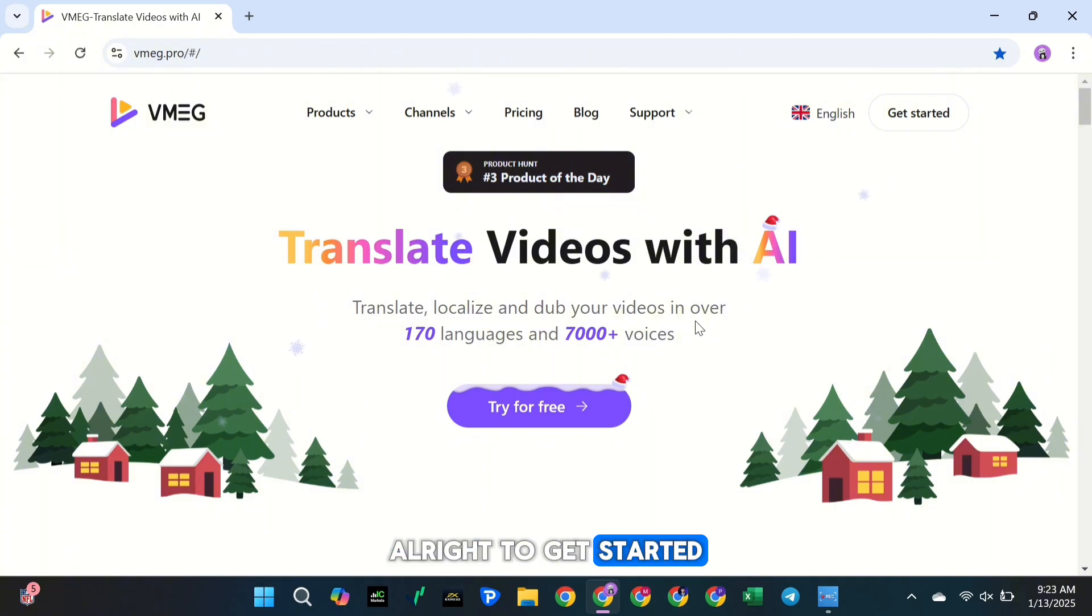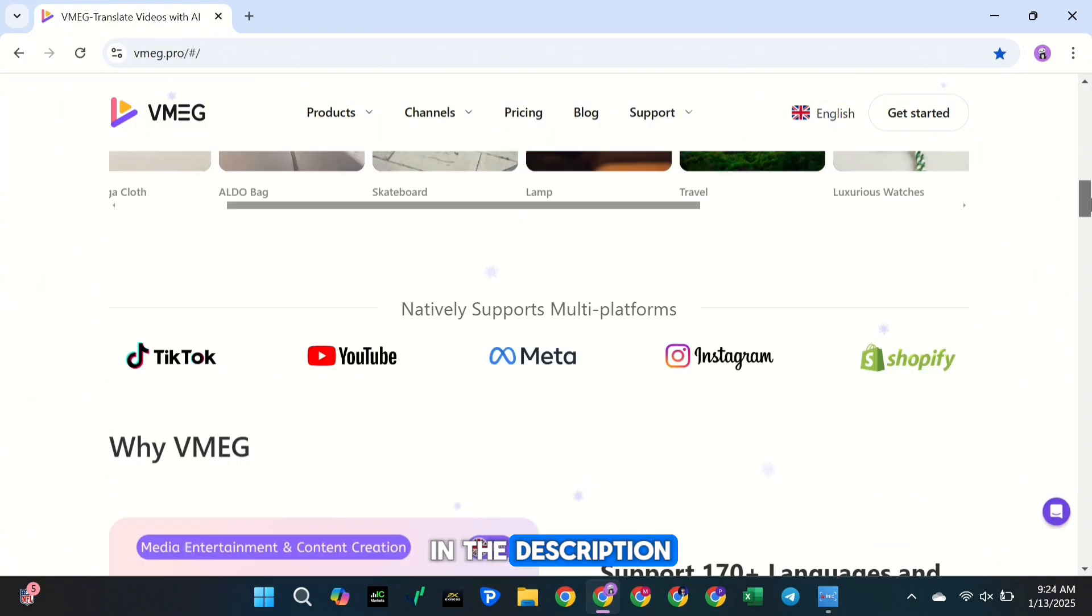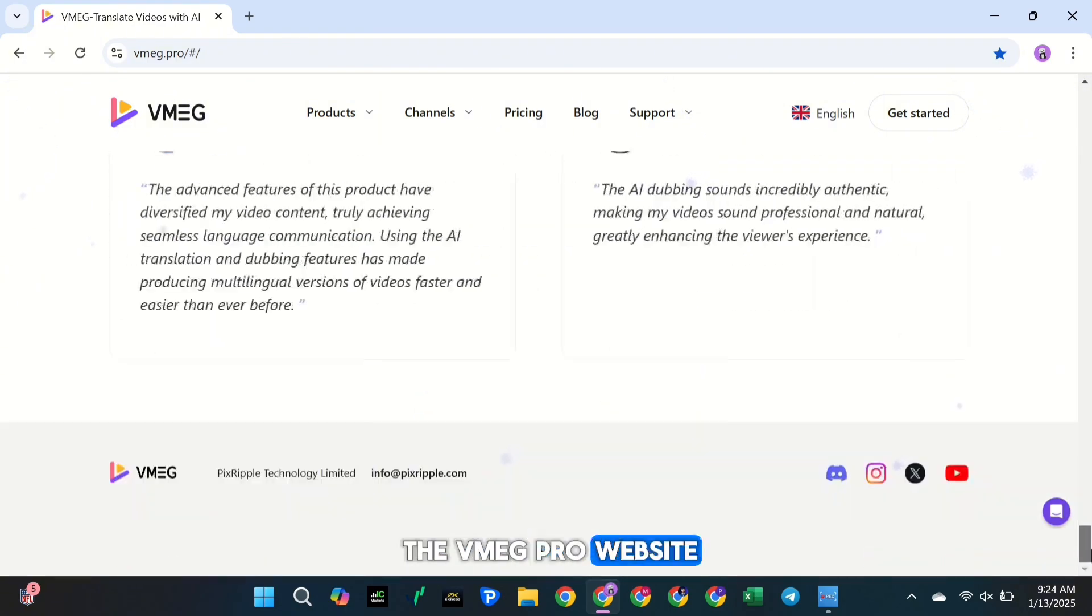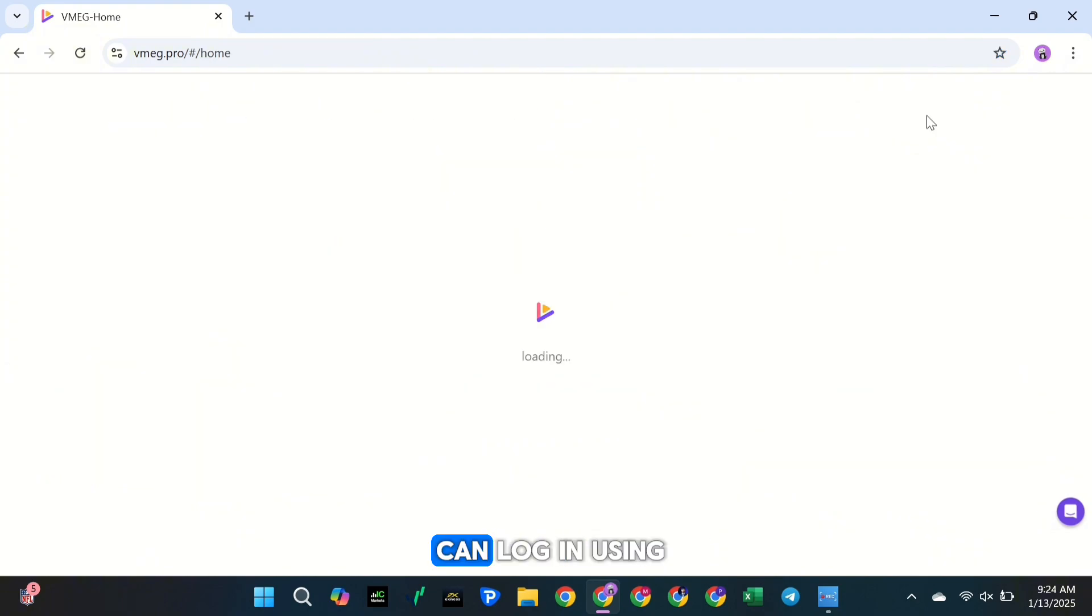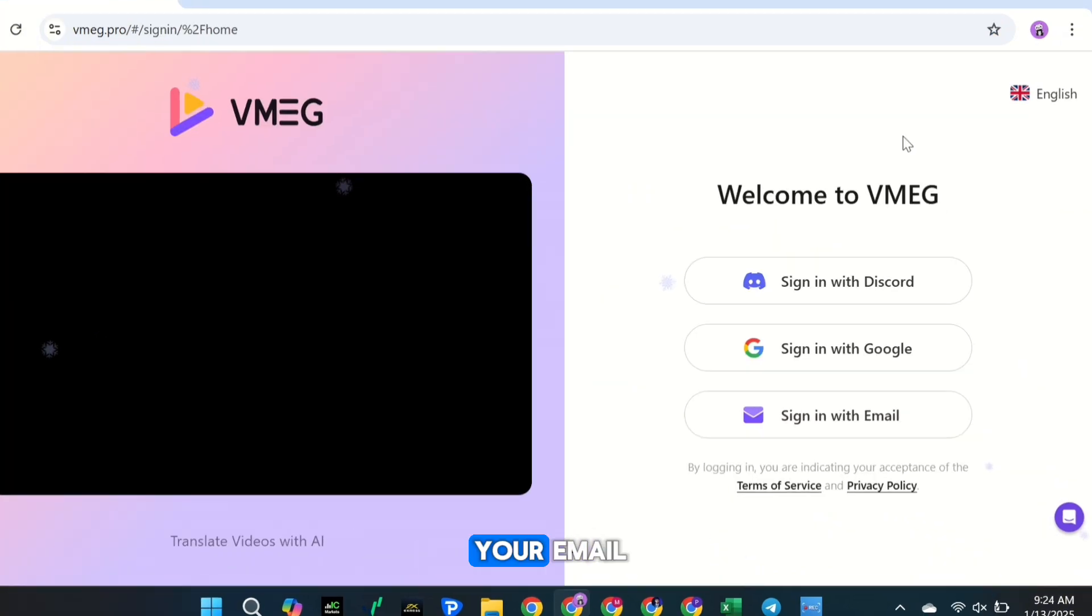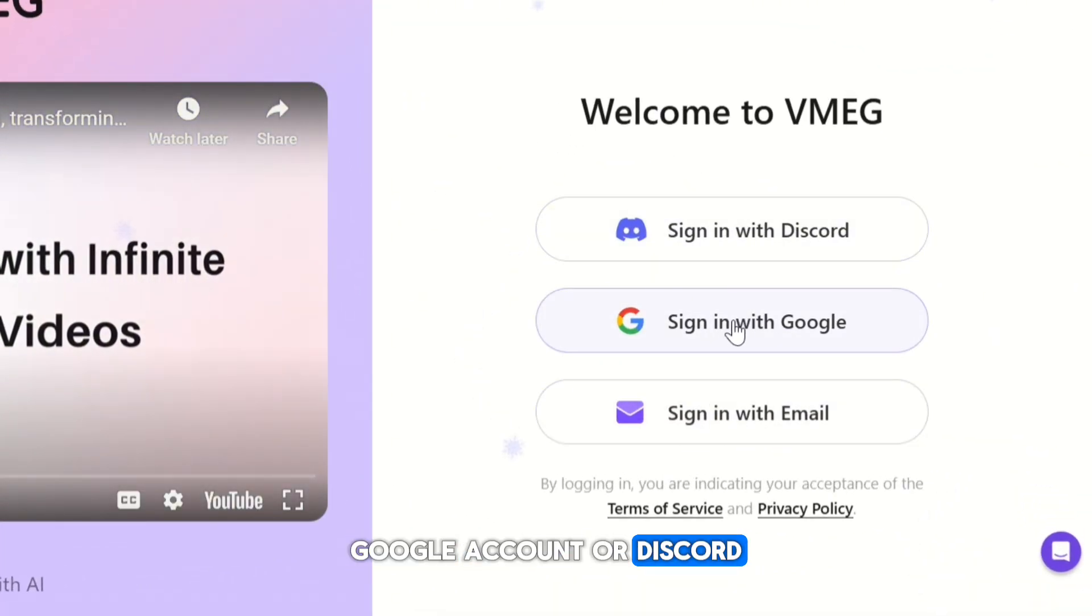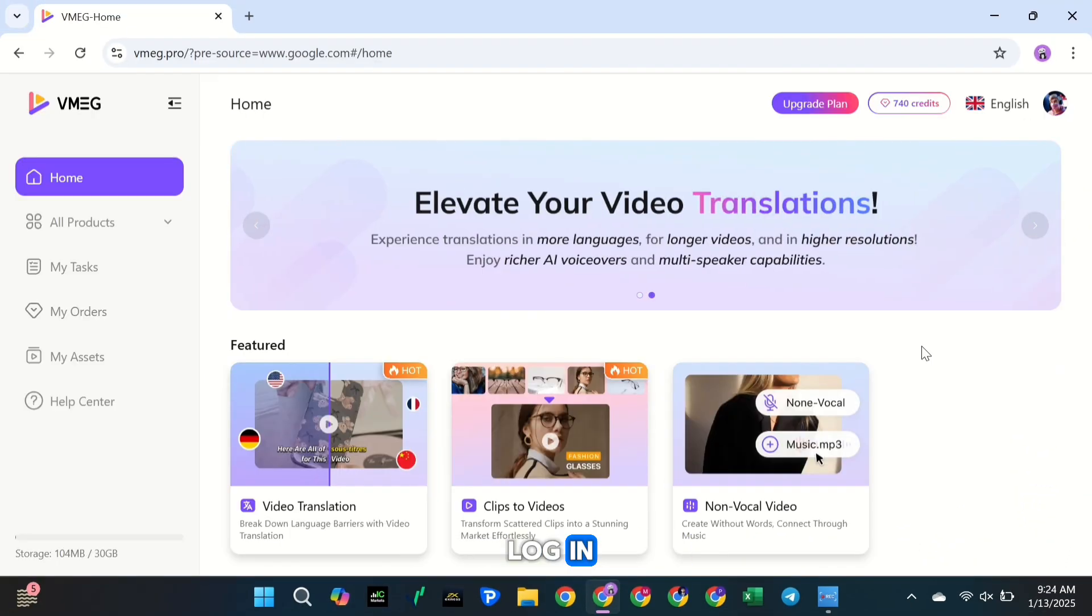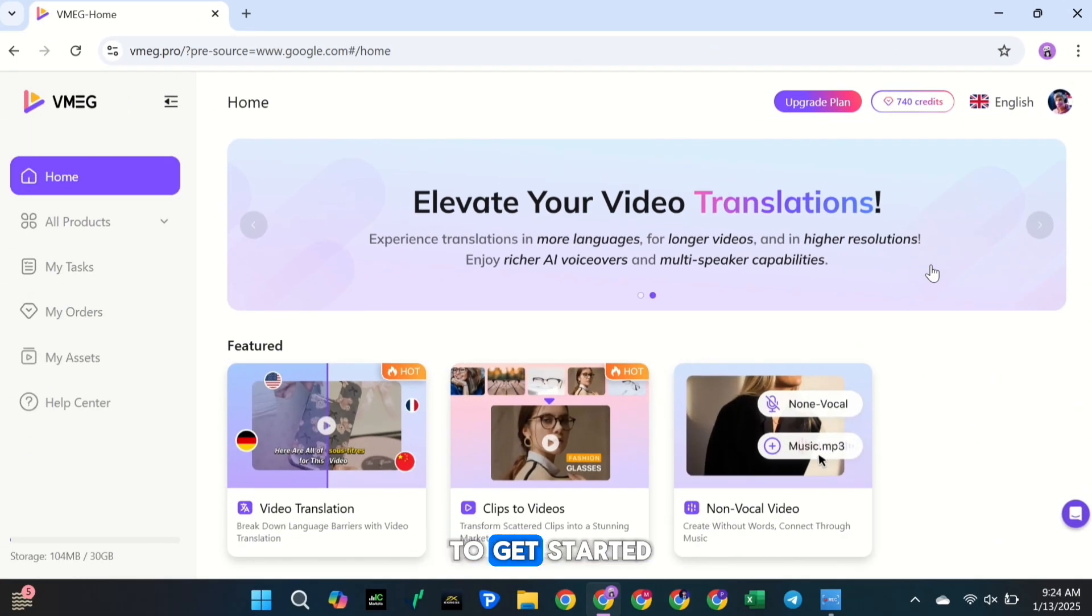To get started, simply click the link in the description and head over to the VMEG Pro website. Once you're there, you can log in using your email, Google account, or Discord. I'm using Google to log in. After logging in, you'll get 180 free credits to get started.